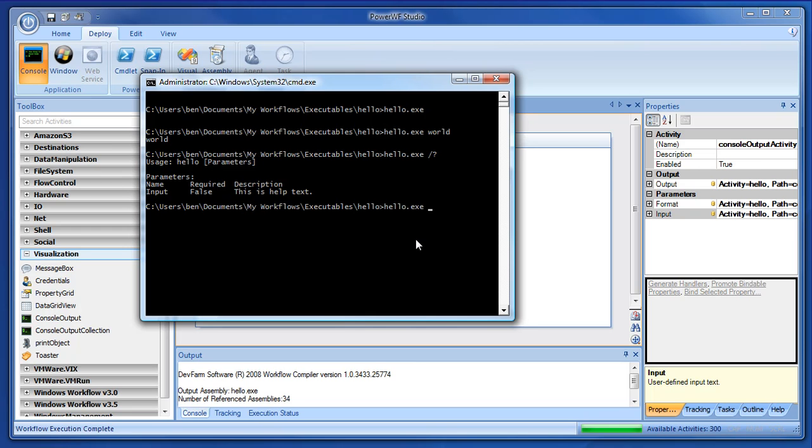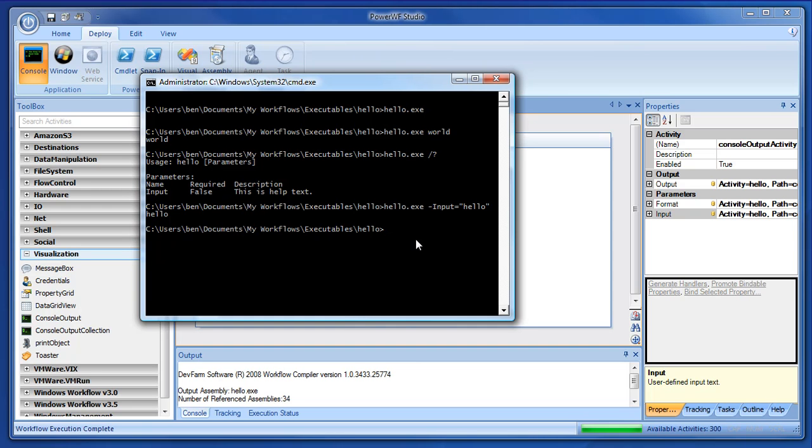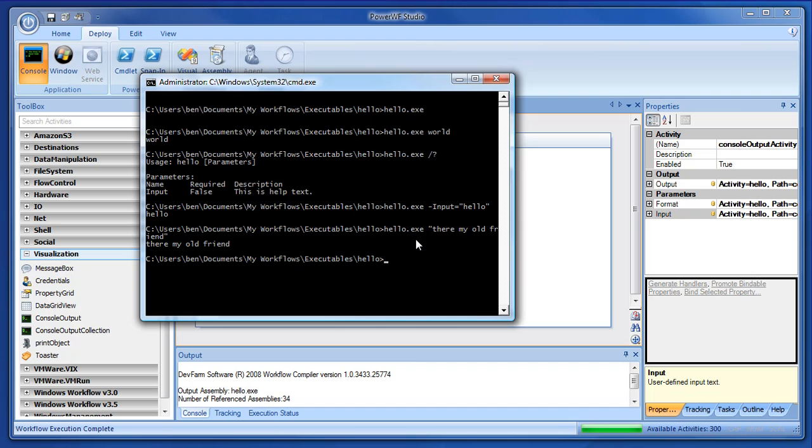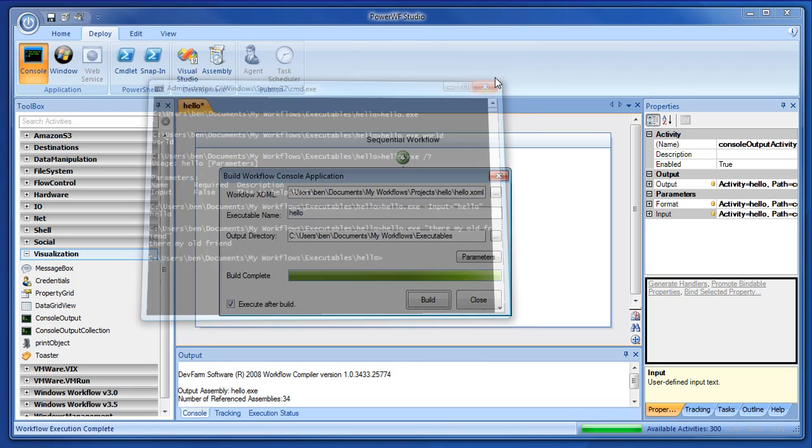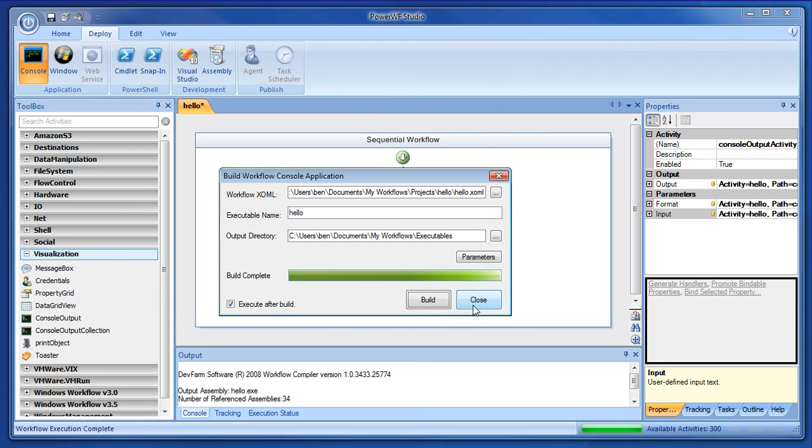We can explicitly set that parameter by saying dash input, which is the parameter name in this case. Or, because it's a one-to-one mapping between the number of arguments that are passing in and the actual parameters, we could just type right there in the command line. So, now we've created a console app. It's a hello world. It's very simple.